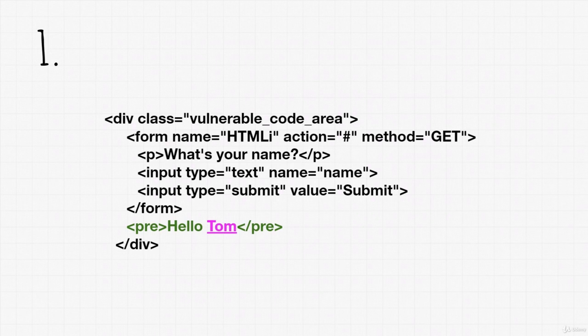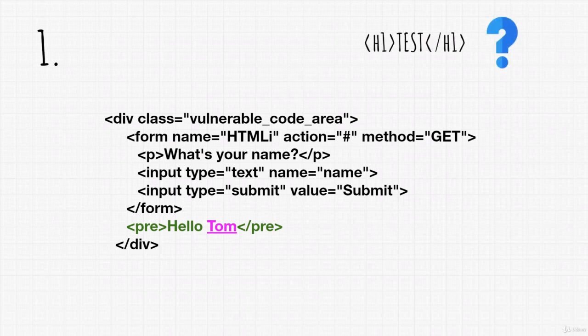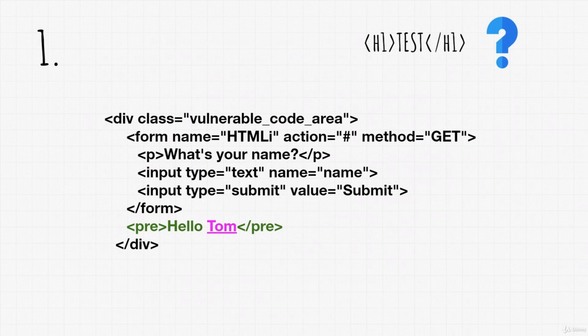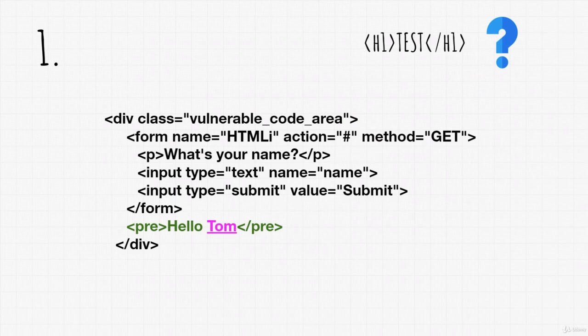So then comes the question: What would happen if, instead of a regular name, we submit an HTML code? In this case, a simple open header of size 1 tags and test written between header tags would be enough. What would happen to the HTML code on the web page if we injected this? What would it reflect then?